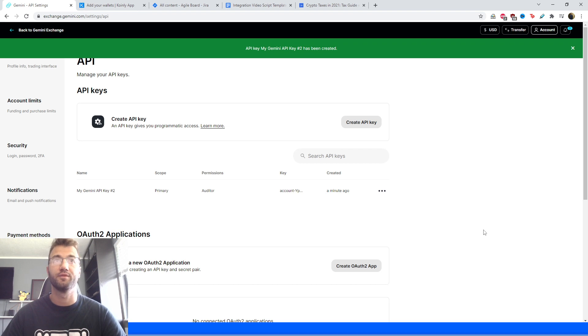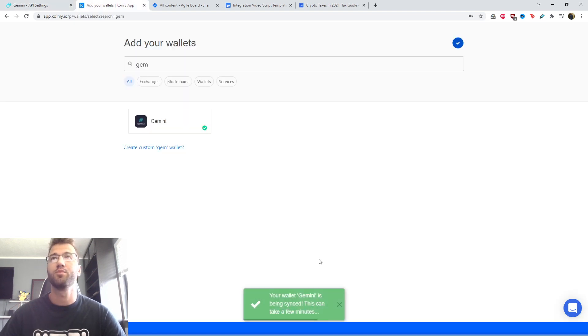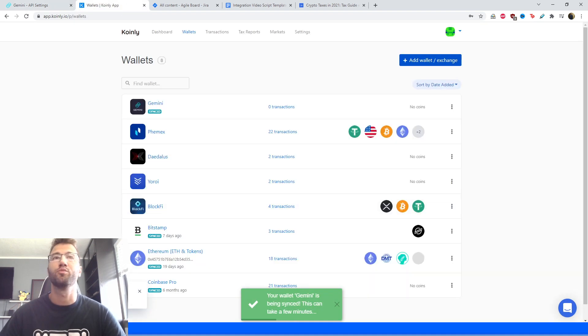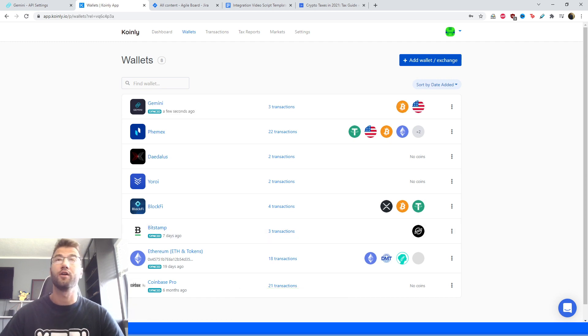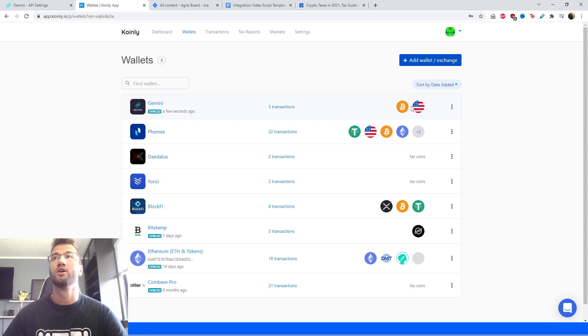So there you have it. And here we're going to click secure import. And we're going to wait a few minutes while these transactions load into Coinly. And our transactions have been loaded in, we have three different transactions and some currencies that I've been working with.